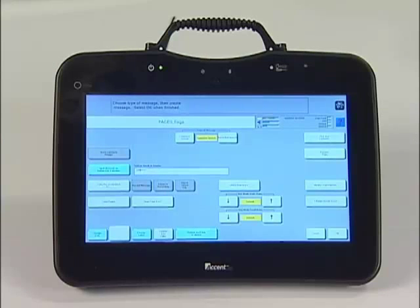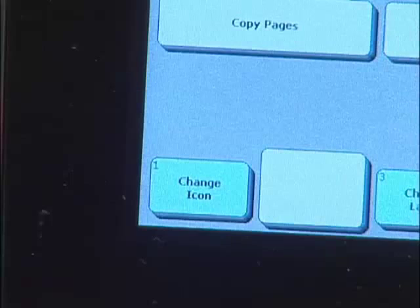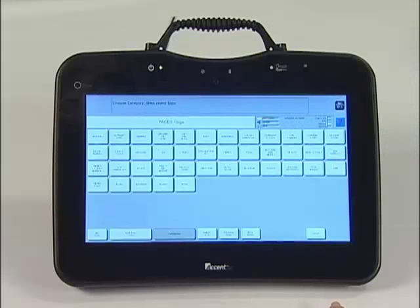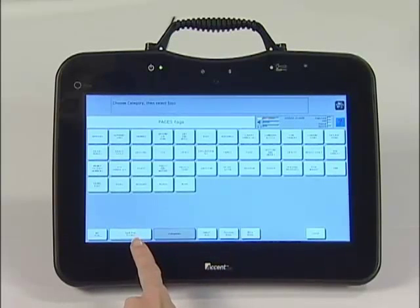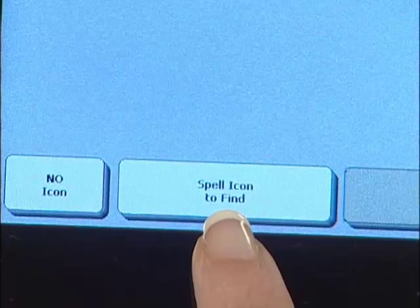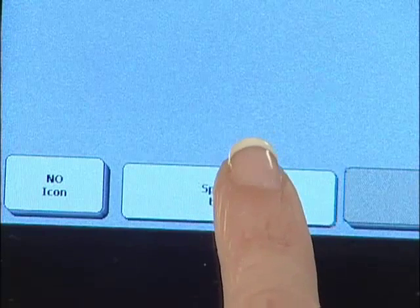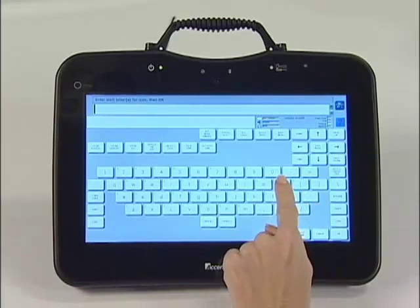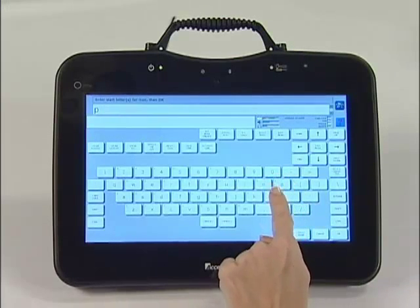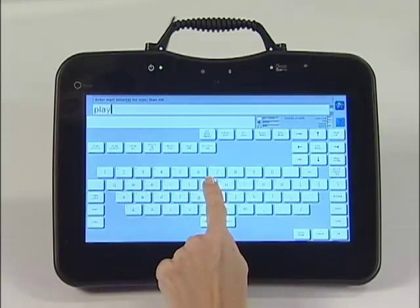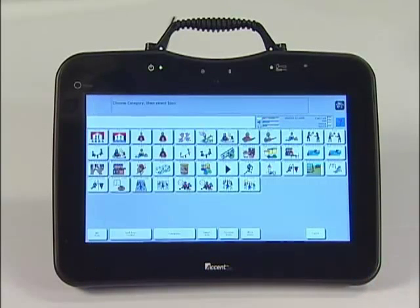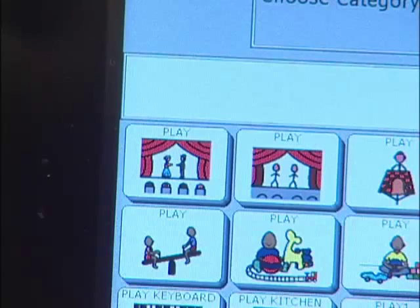Touch Change Icon to add a symbol to your School Play key. We are going to search for icons by spelling instead of by category. Touch Spell Icon to find. Type the word Play, then hit OK. Touch the picture you like best to represent the play.